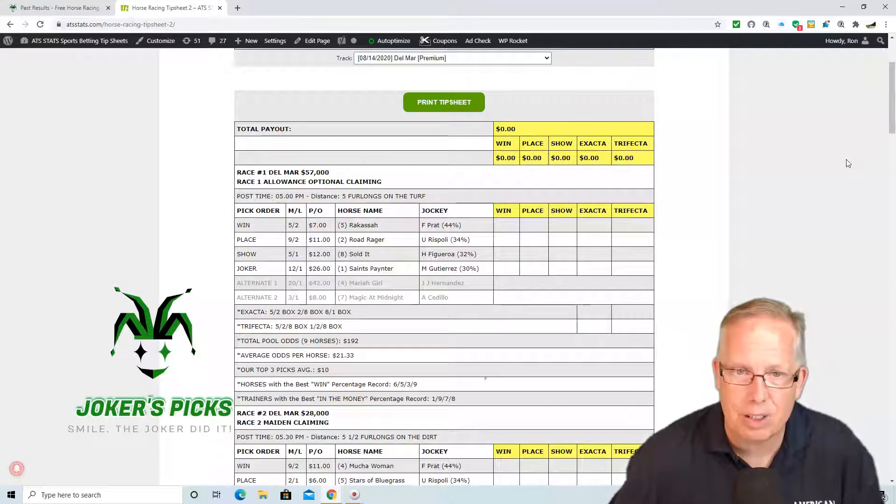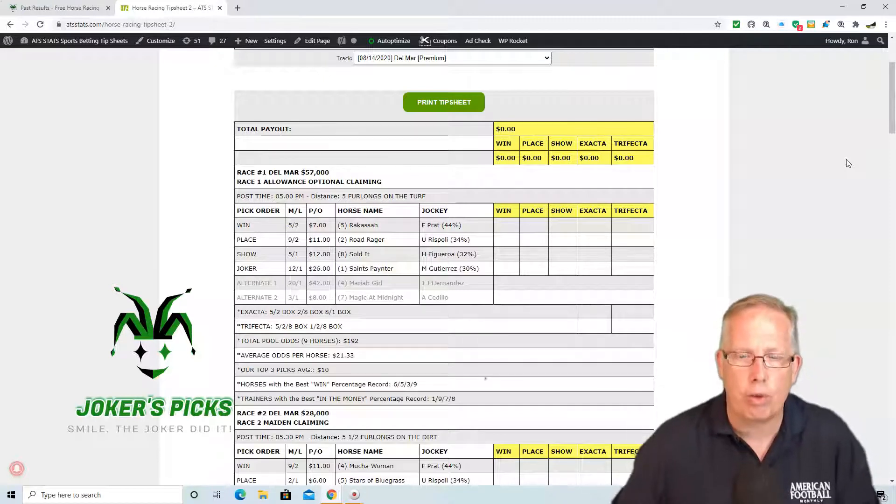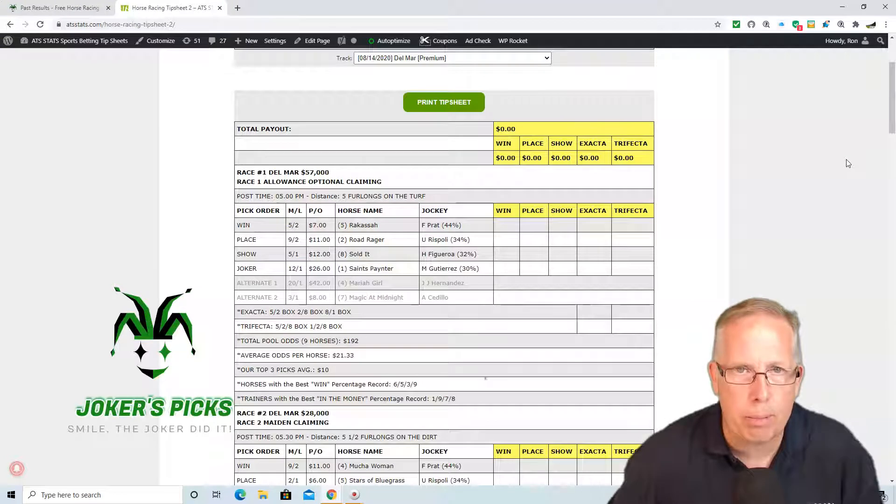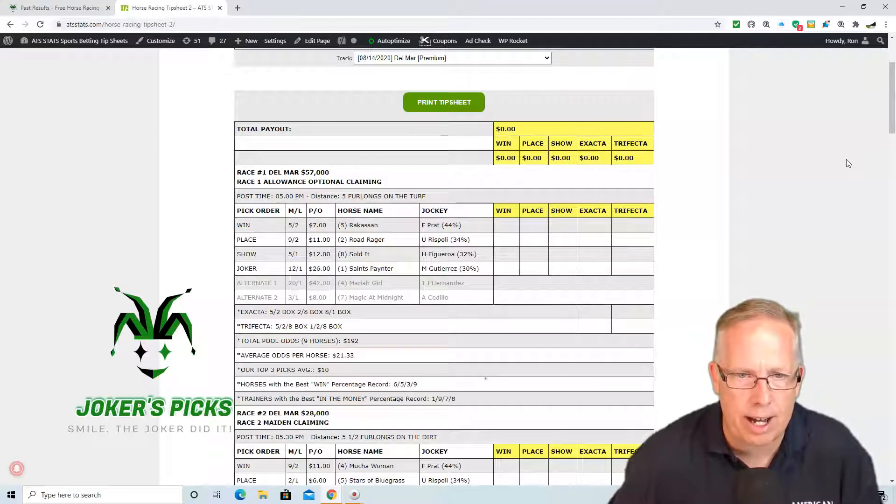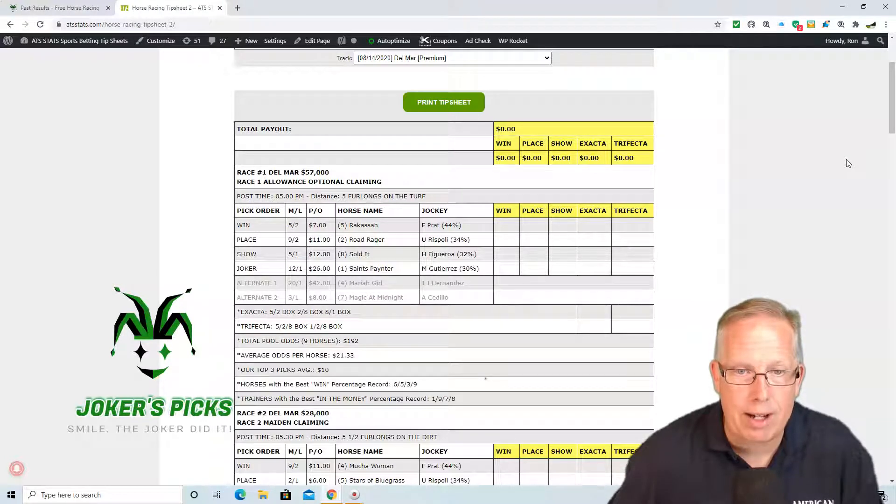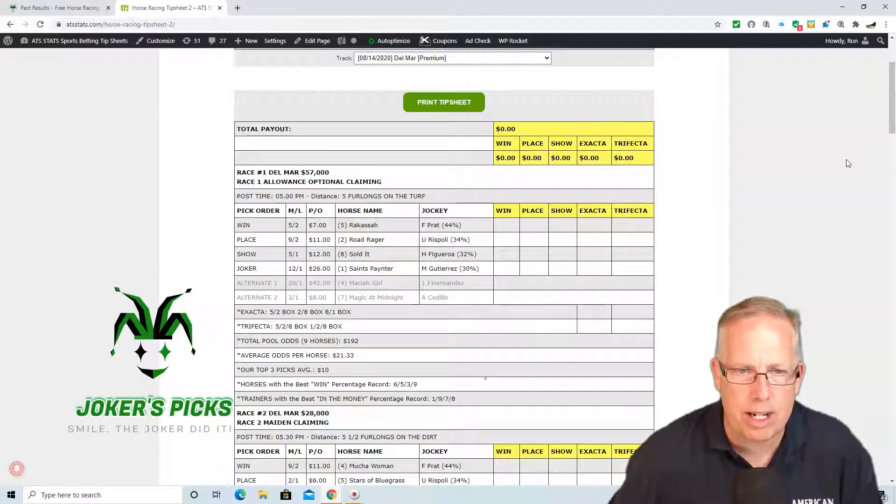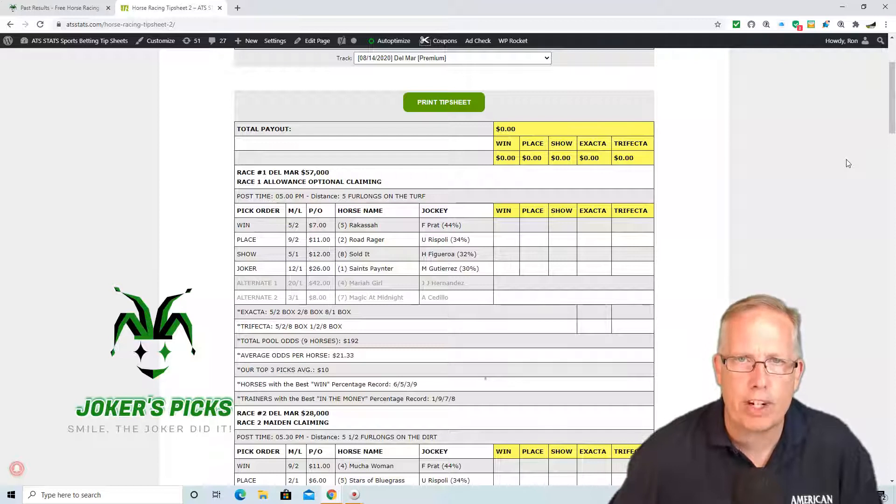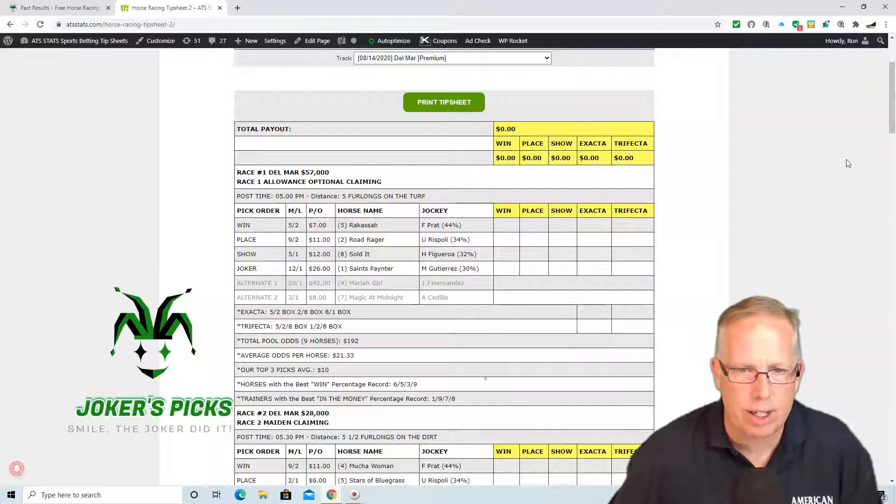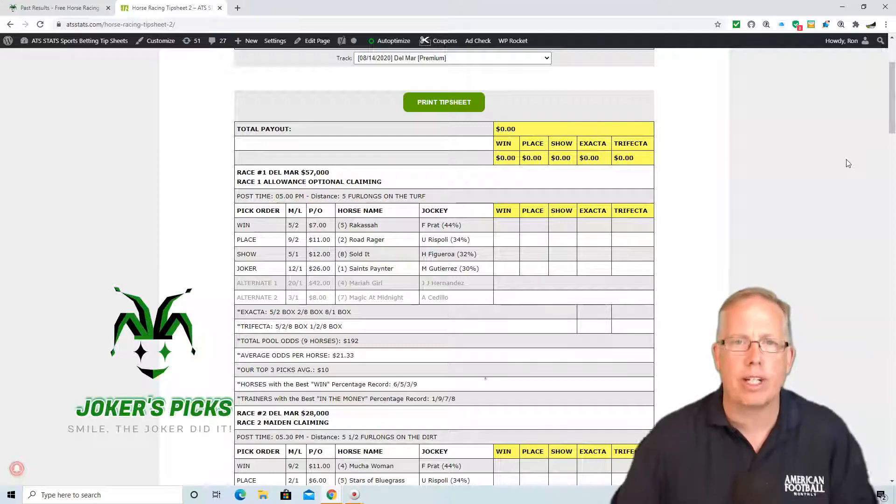Now if you do want to play an Exacta Box using these recommendations at Del Mar today, 5-2-8-1 is our Exacta Box recommendation. And if you're going to go trifecta, 5-2-8-1 trifecta box. Hopefully that cashes you a nice winning ticket today for Friday, August 14th.